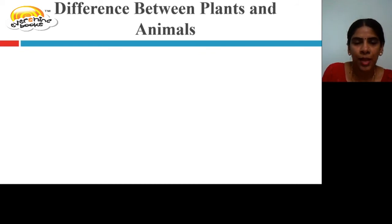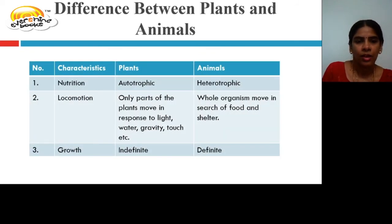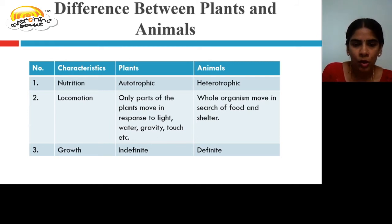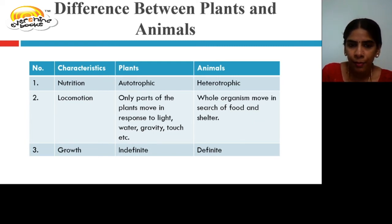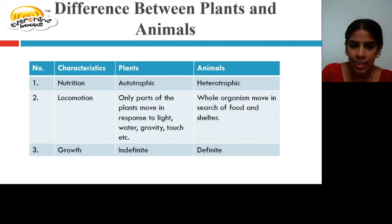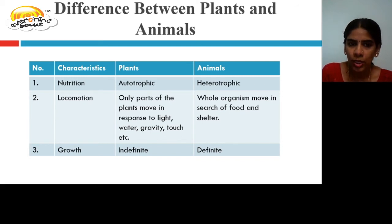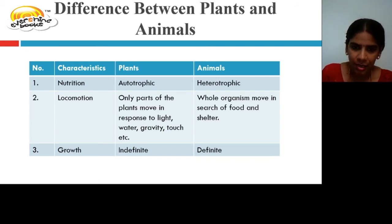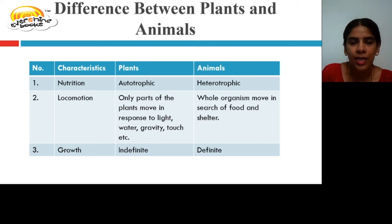Differences between plants and animals. For nutrition, plants are autotrophic because they prepare their own food, while animals are heterotrophic because they depend on plants. For locomotion, only parts of the plant move in response to light, water, gravity, or touch, whereas animals move from one place to another in search of food and shelter. For growth, plants grow indefinitely, whereas animal growth is definite because animals do not have a cell wall, so they possess a definite shape.